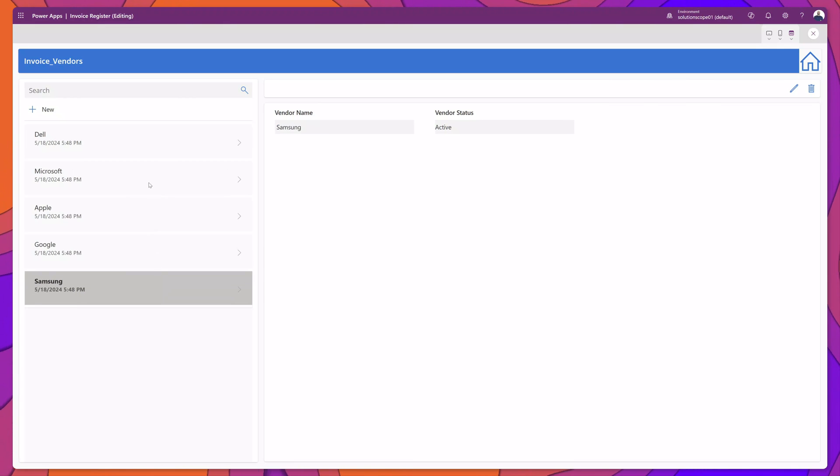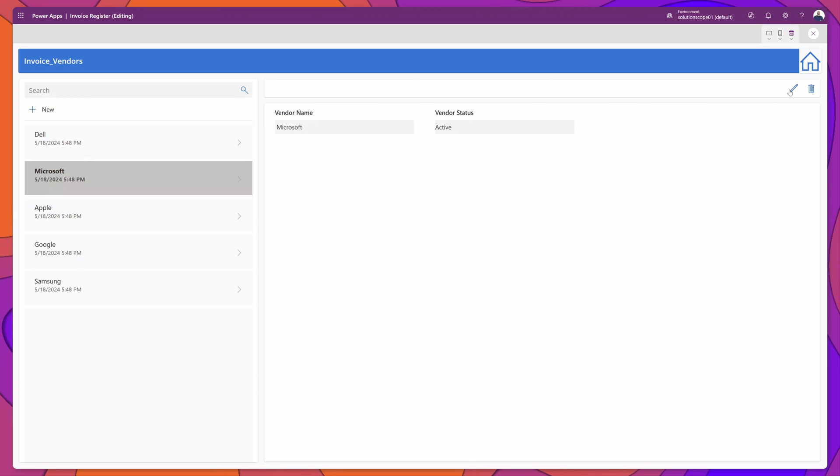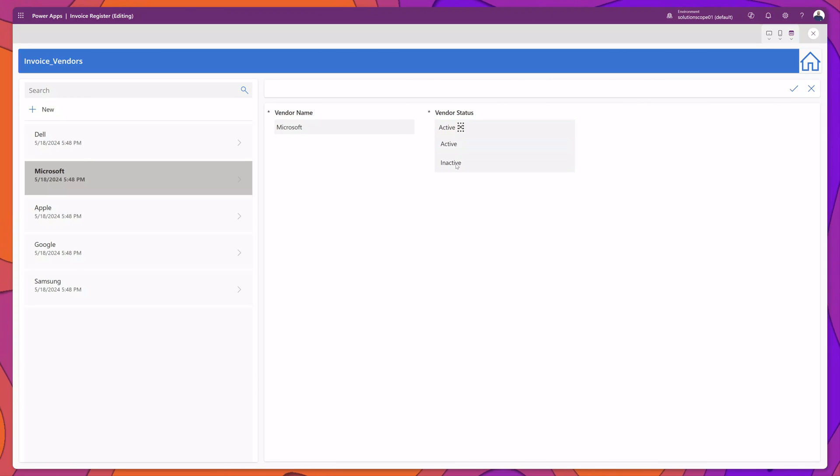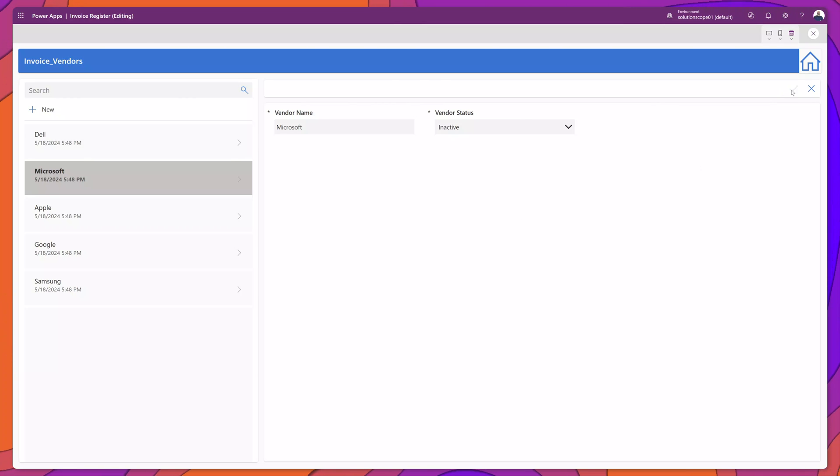Now I will go ahead and edit Microsoft and I'll set Microsoft to inactive and I'll click submit.